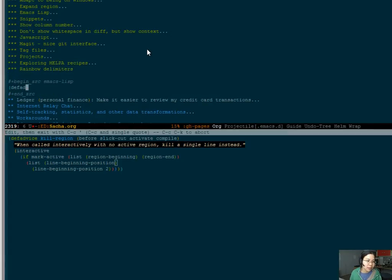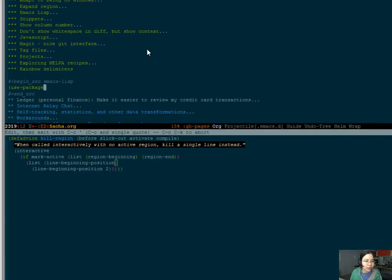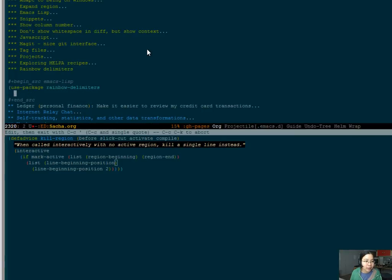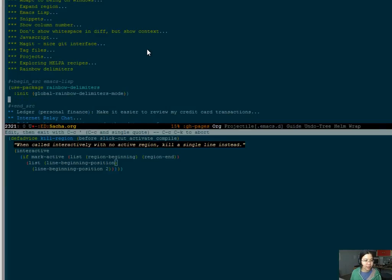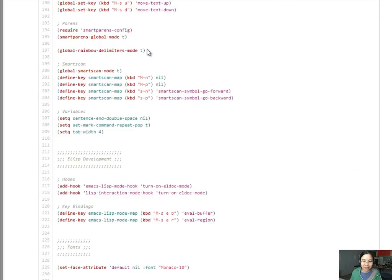So I want this to be a use package. Use dash package, of course. Rainbow delimiters. And here I need to do the init of global rainbow delimiters mode. Okay. Perfect. So I've just stolen that a little bit. What else is in here?